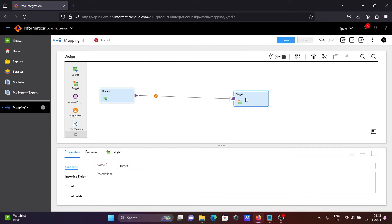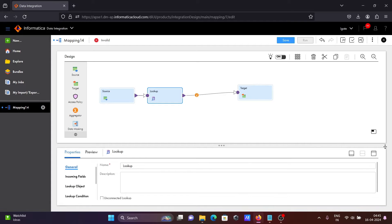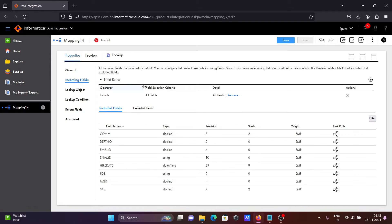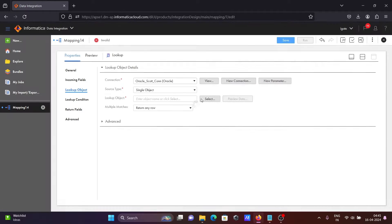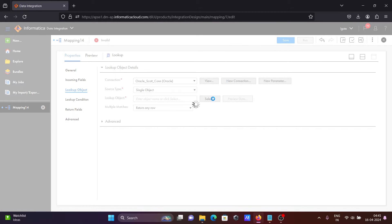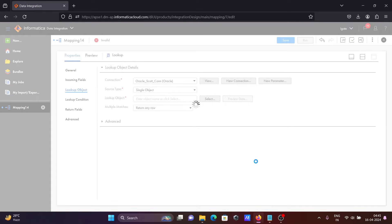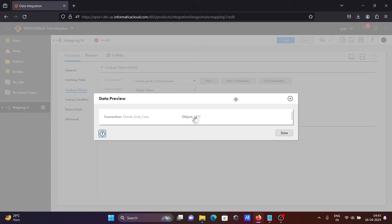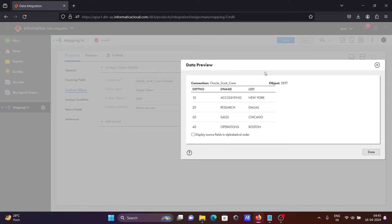Thereafter, we are going to use the lookup transformation. Using a connected lookup, and we need to set the property. Here you can see the incoming field and the lookup object. Going to select Oracle and going to select the object DPT. Selecting DPT because — if I go on preview data — you can see DPT number is the common column between the EMP table and the DPT table.